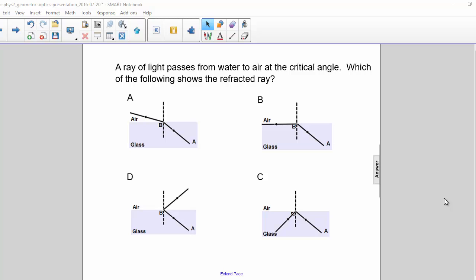A ray of light passes from water to air at the critical angle. Which of the following shows the refracted ray?